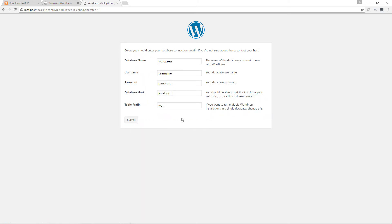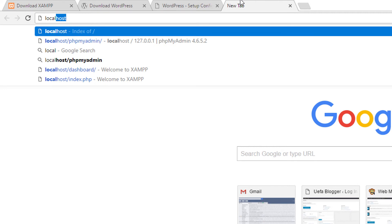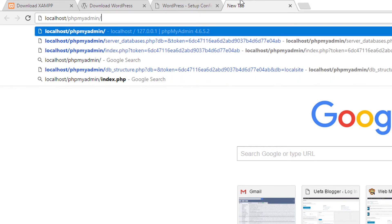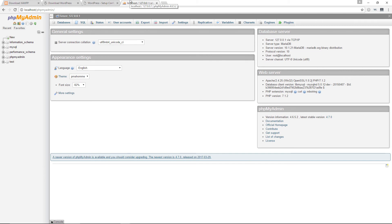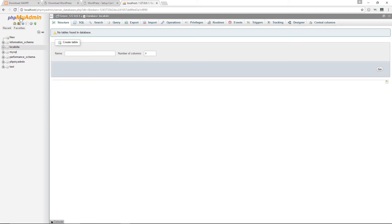To create a database, open a new browser window and navigate to 'localhost/phpmyadmin/'. This brings you to the phpMyAdmin page, where you can create a new database and user. Click on Databases and enter a name for your database — I'll call it 'localsite' — then click Create.